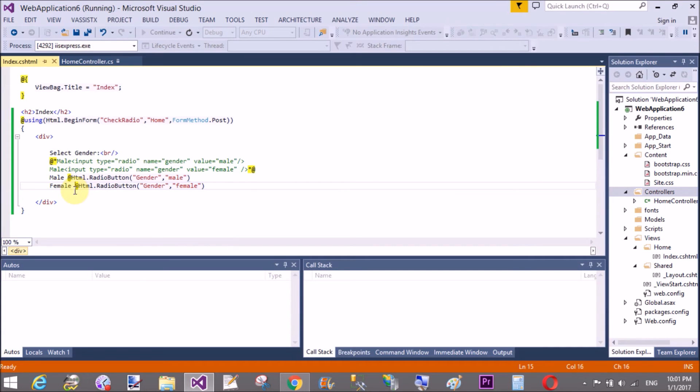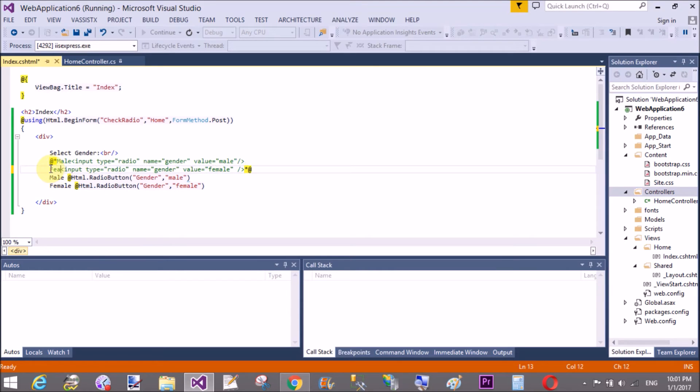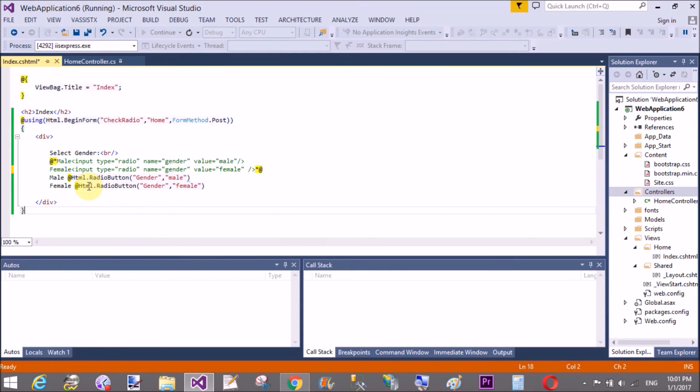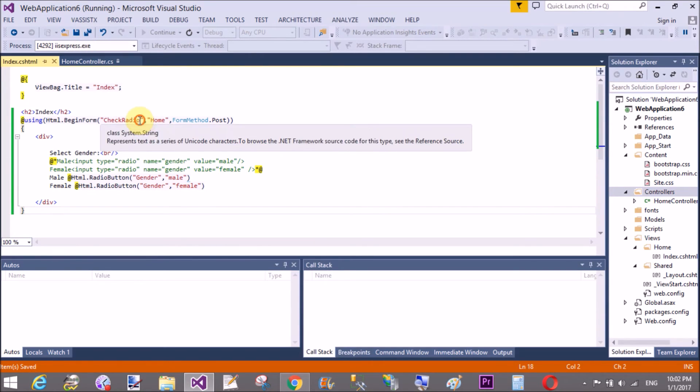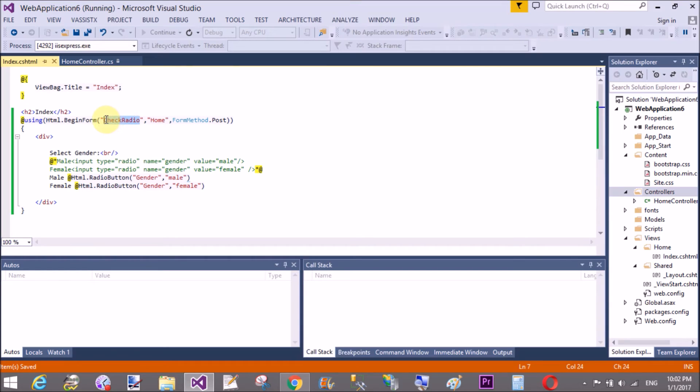Male and female. In the above section we have designed the male as a text so change it to female.